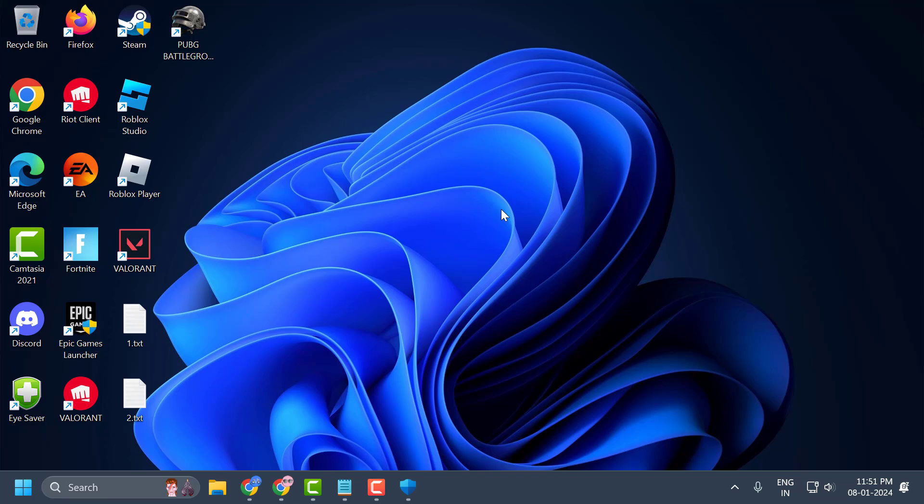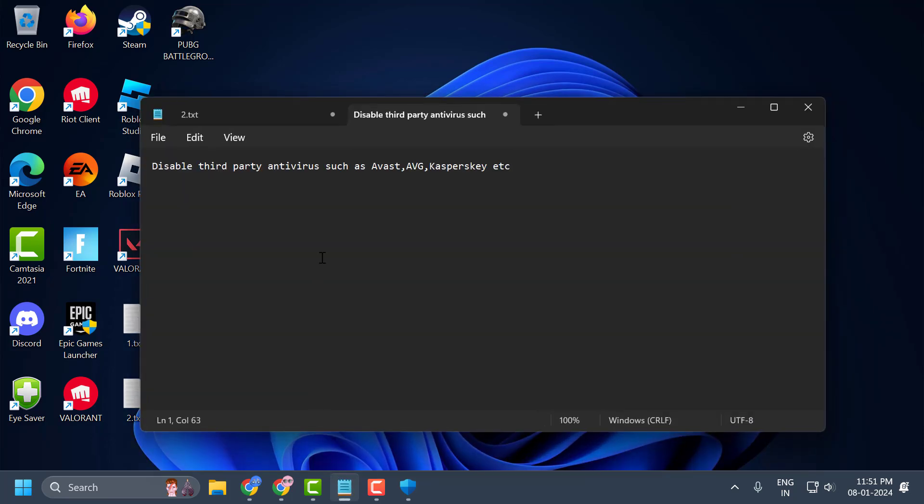After doing this, you need to check if you have installed any third-party antiviruses such as Avast, AVG, Kaspersky, etc. You need to make sure to disable or uninstall it guys. These antiviruses are the major cause for the issue of injection failed, DLL not found.